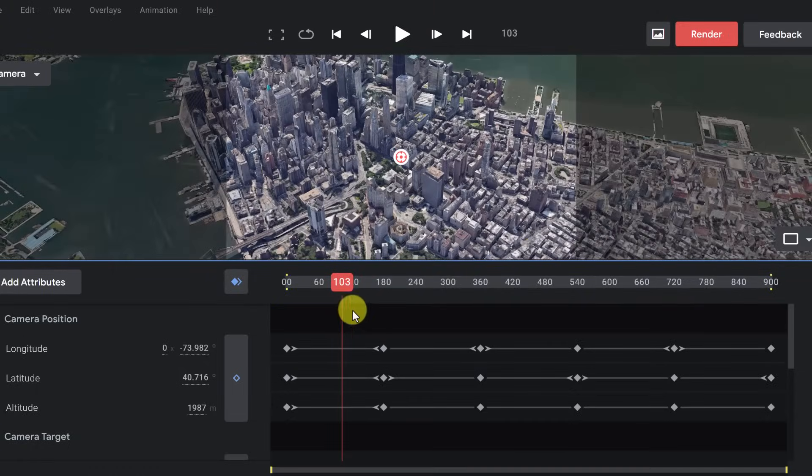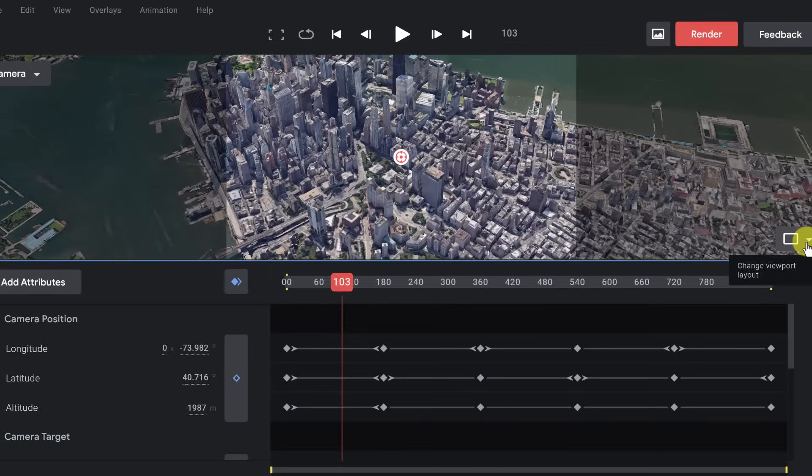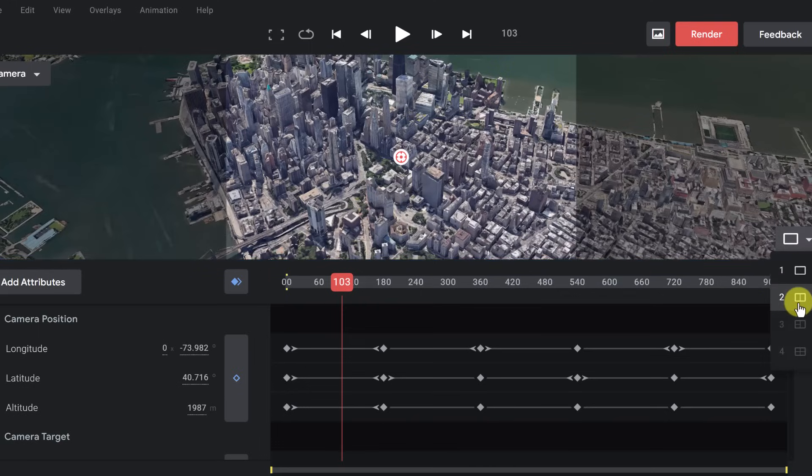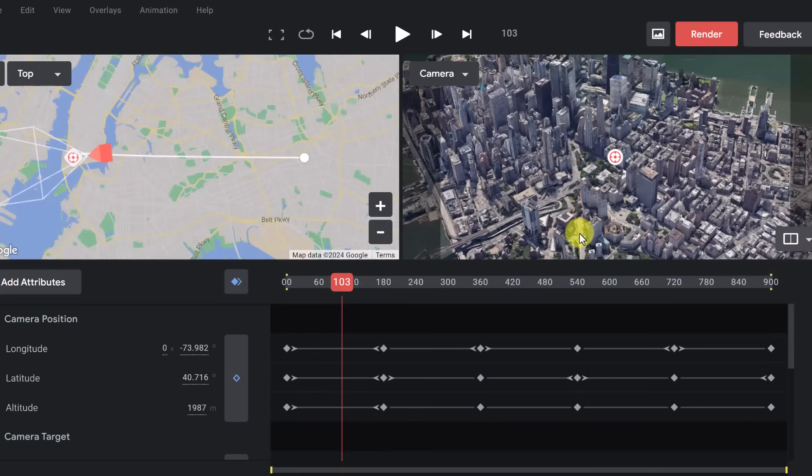And we can drag this to get to whatever point we want. Now, what I want to show you is over here, this view. So we can change your viewport layout. And what I like to do is this number two. If I pick number two, this shows me the path.